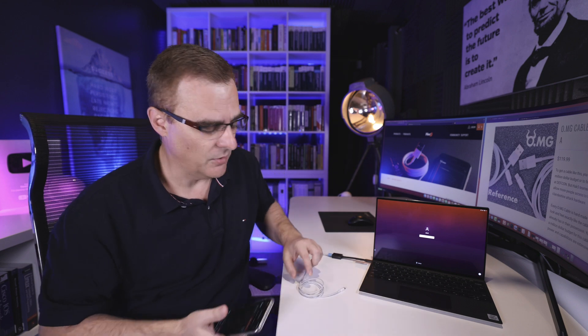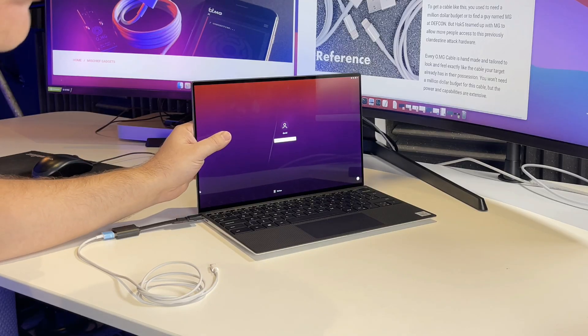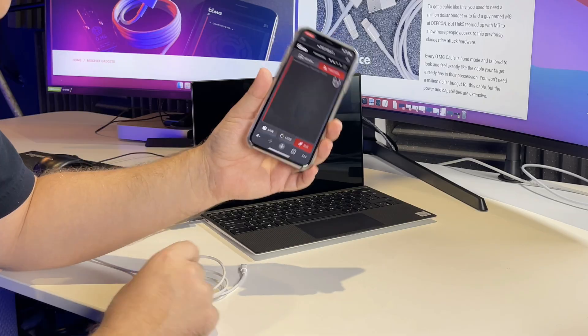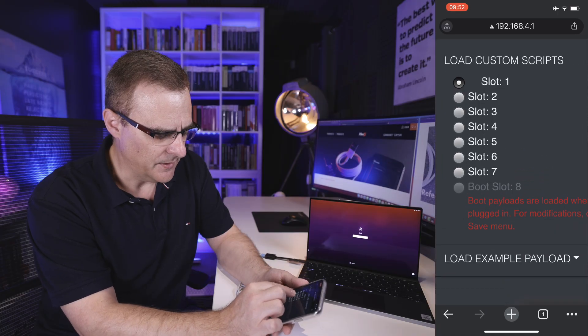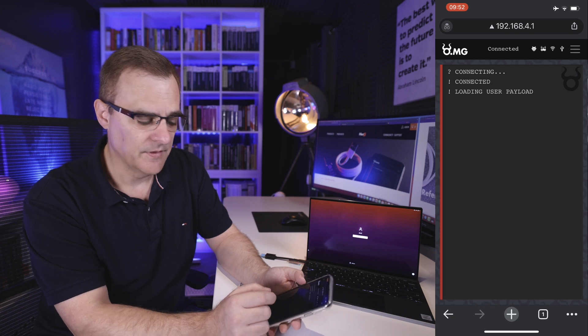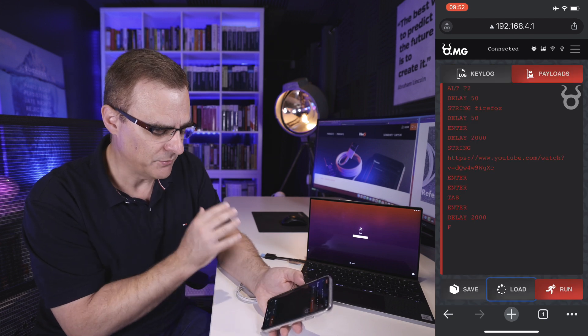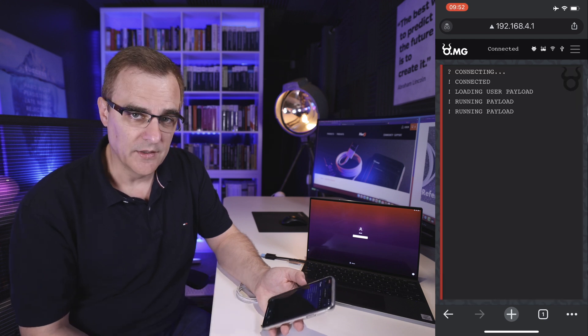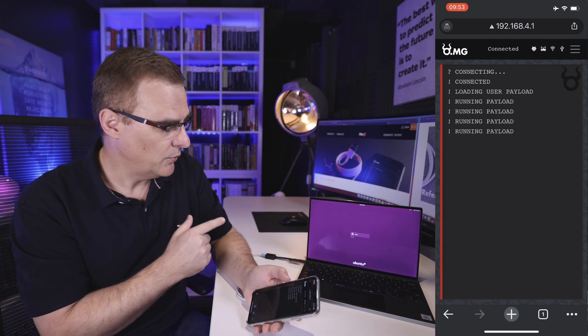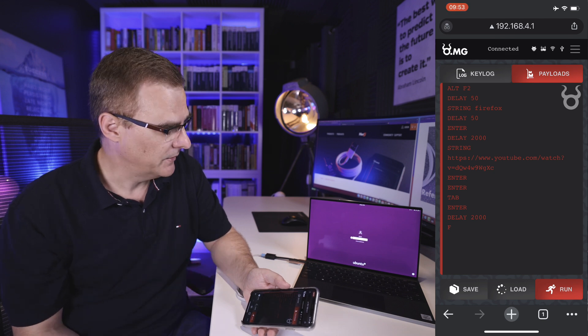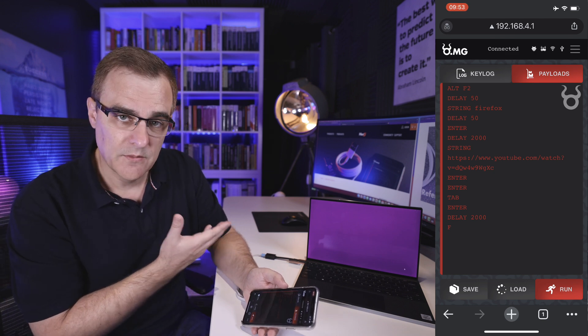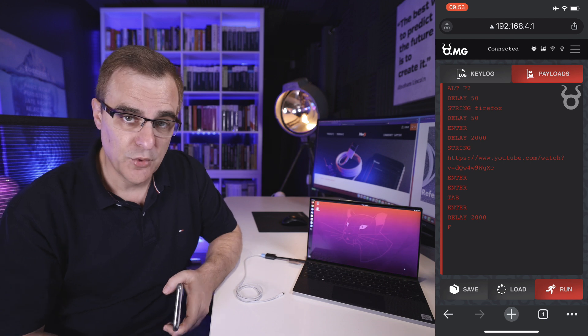A lot of people believe that Linux is safe and can't be attacked, but in this example I've got the OMG cable connected to this Linux laptop. I'm running Ubuntu natively on this laptop, and I've got my iPhone connected to the access point running in the OMG cable. What I'll do here is load a script from slot five. I've pre-configured the script to log into a Linux laptop, so I'll press run. And we should see that we can auto log in to this laptop and do something — so there you go, it's logged in to this Ubuntu computer.